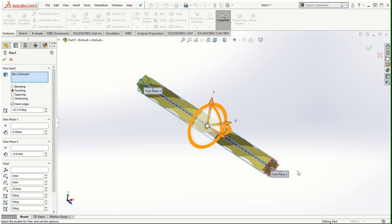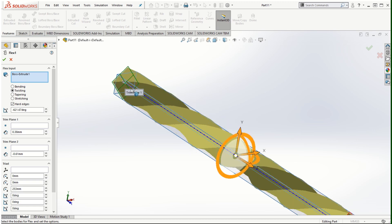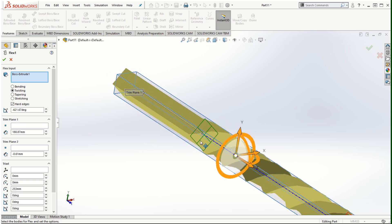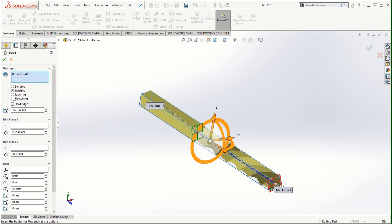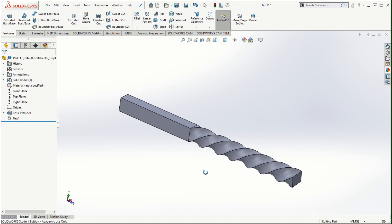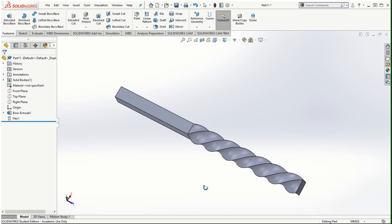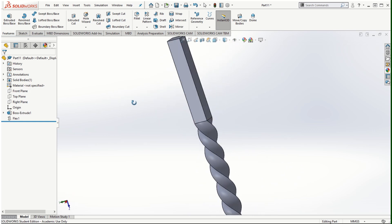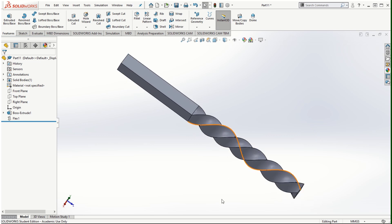If I right-click and modify the twisting feature, I just move trim plane 1 to the desired location. The bending, twisting, tapering, or stretching operations will be affected only between trim plane 1 and trim plane 2. If I click the check mark, only the portion between the two trim planes is affected by the flex feature. It's a really nice feature and you can create a lot of interesting solid models with it.